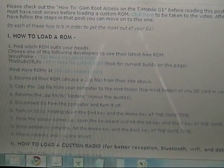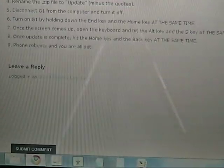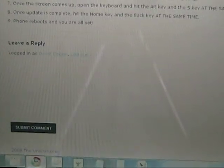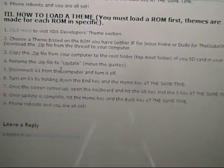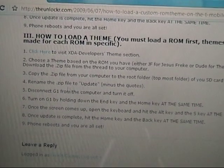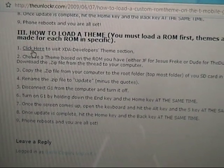So to get started, we'll show you how to do a theme at the very bottom here. Click here to get to XDA developers theme section for the G1.